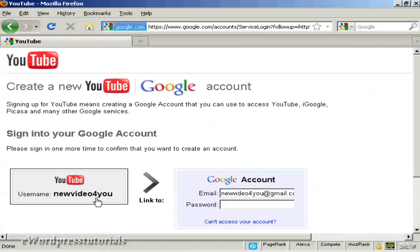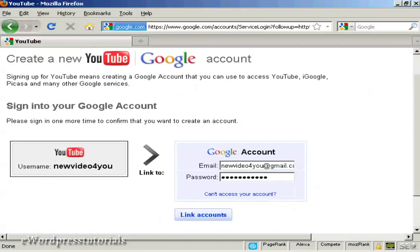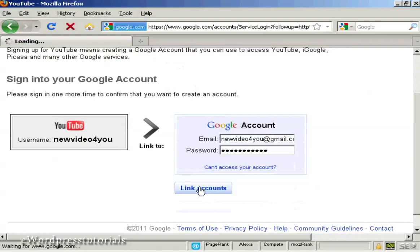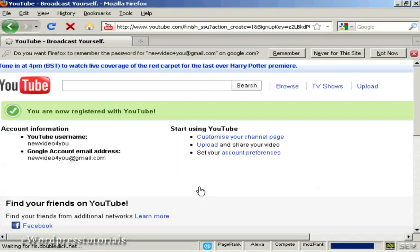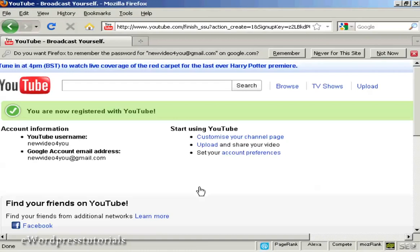If you have an account with Google, what you can do is link your Google account and YouTube accounts together. So I'm going to do that — let's just enter my password — and then we can link the two accounts together. This basically means that you can sign in to your YouTube account with your Google account details, and it just makes the whole process a lot more simple.